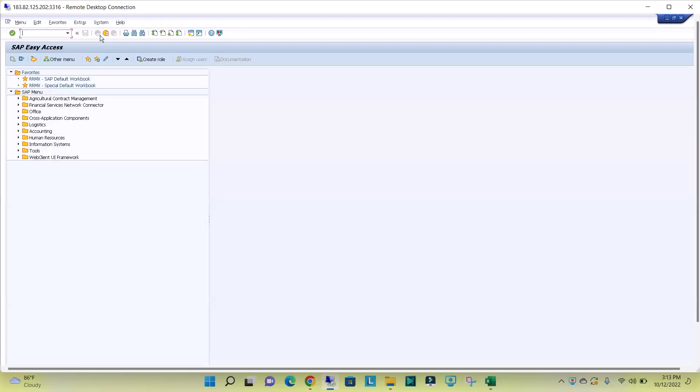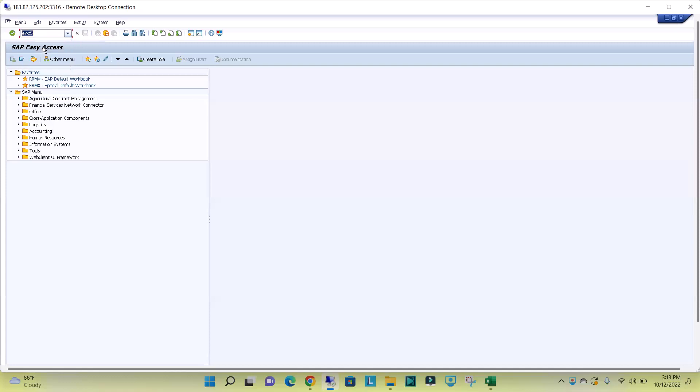But if the requirement is to lock multiple users or unlock multiple users, SAP has given one more transaction code, that is EWZ5.